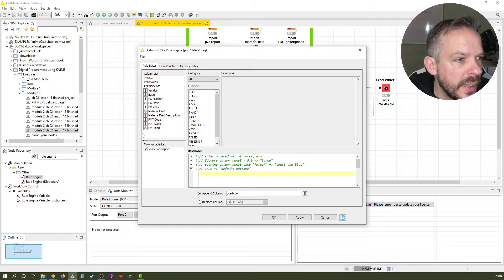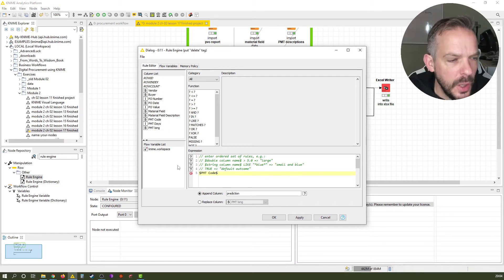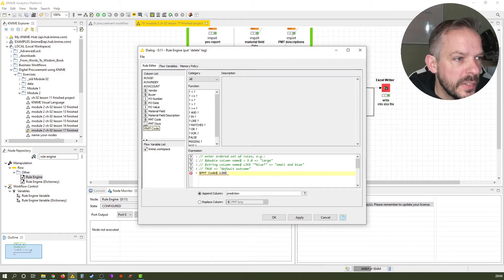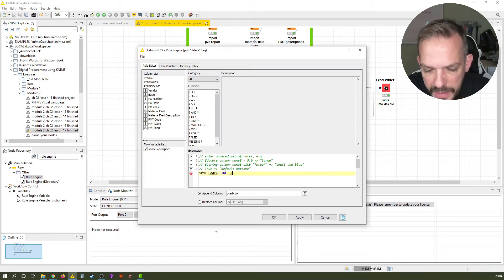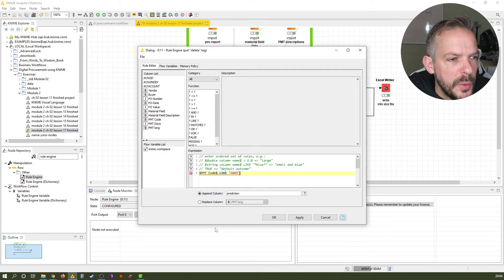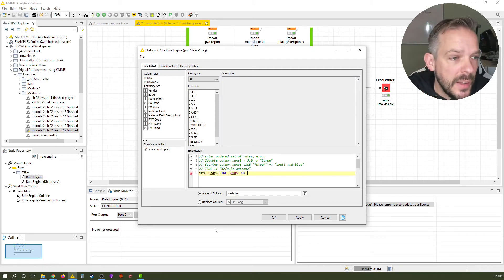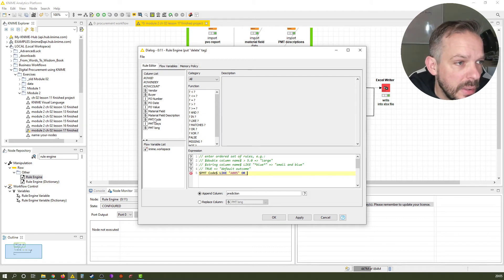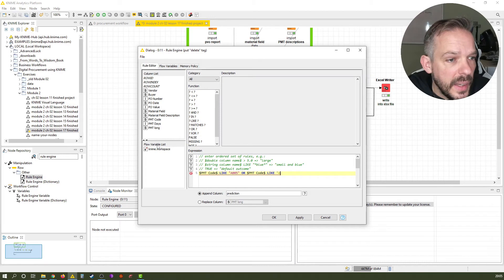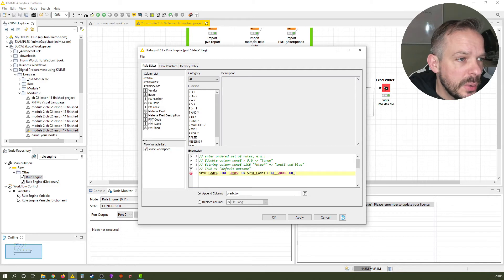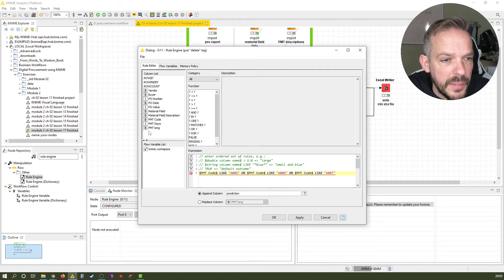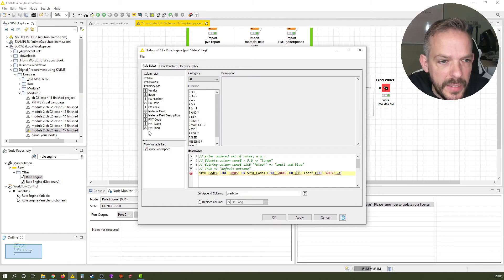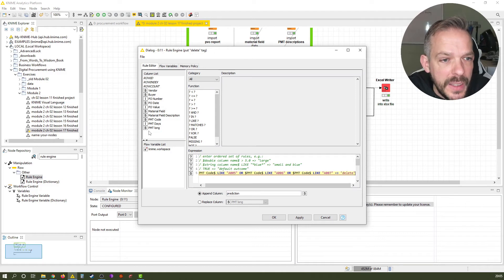So, the column we're checking is PMT code. And what we're doing is PMT code is like, because PMT code is a text, we see this here from the string. So we cannot say equal or something. We just say like, A005. So that's our first rule. Or, and this is basically the same as in Microsoft Excel, PMT code is like A006. And if that happens, and now comes the important part, we make an equal sign and a greater than sign that creates this little arrow. Then, we want to have the delete term in the column we are going to use or create. And we just call this column delete tag.